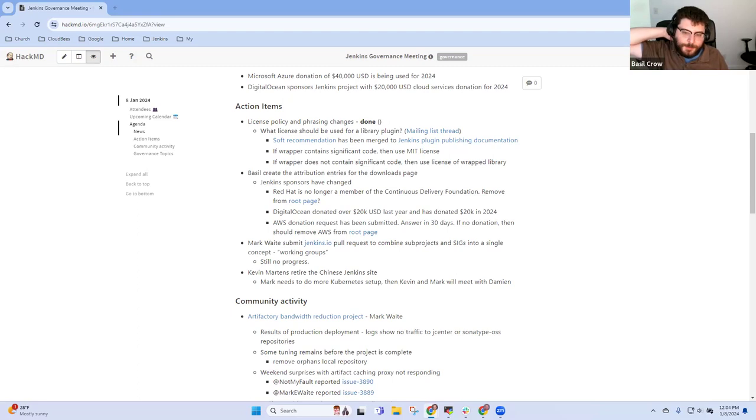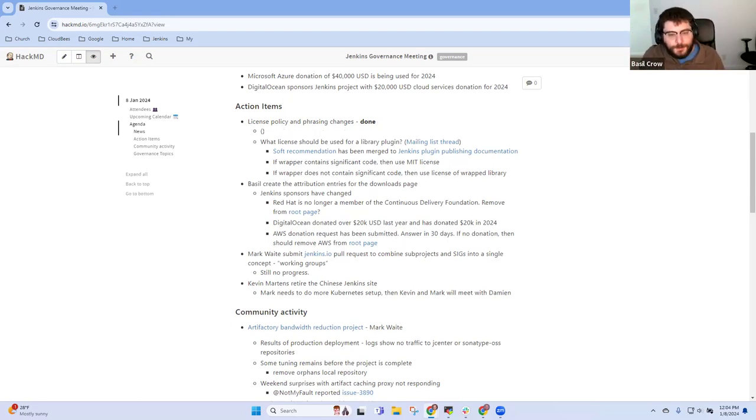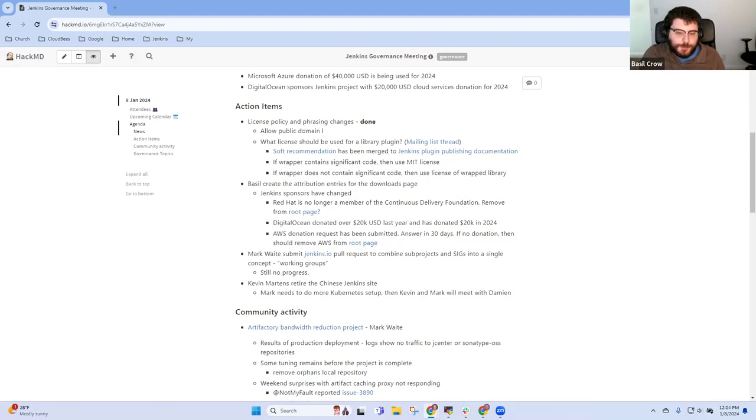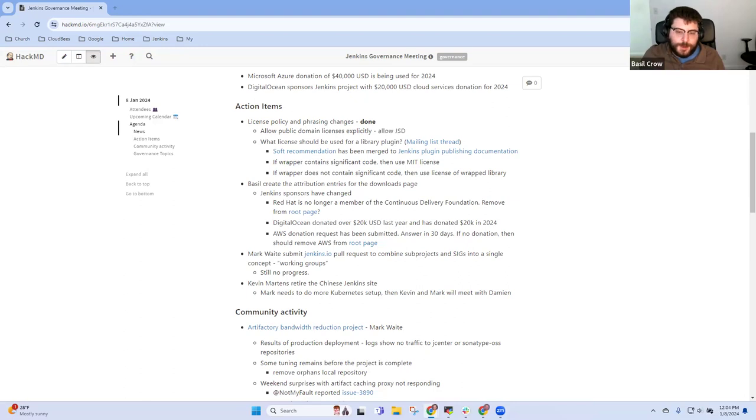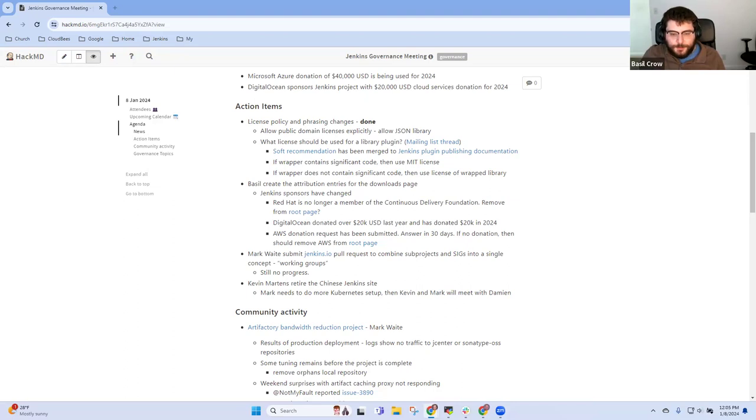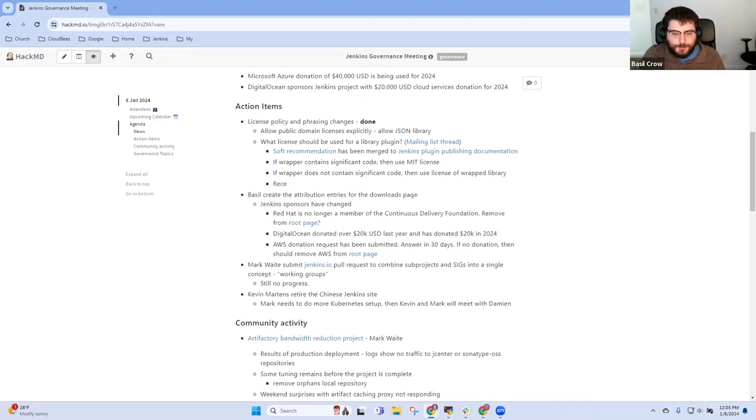Which solves the issue regarding the JSON library which is released under a public domain dedication. And in addition to that, we've clarified that library plugins should ideally use the license of the wrapped library unless they have significant production code contributions, and that's a soft recommendation, not a requirement, simply designed to eliminate ambiguity around these library plugins.